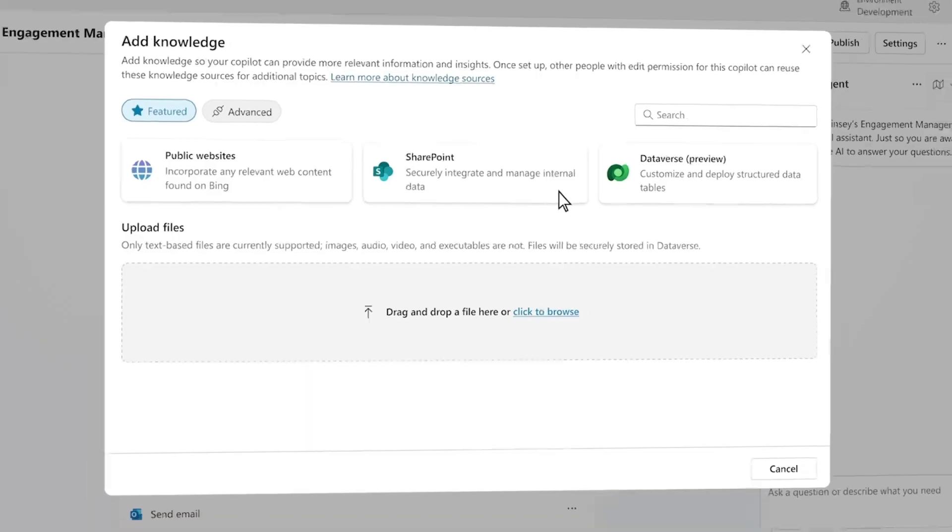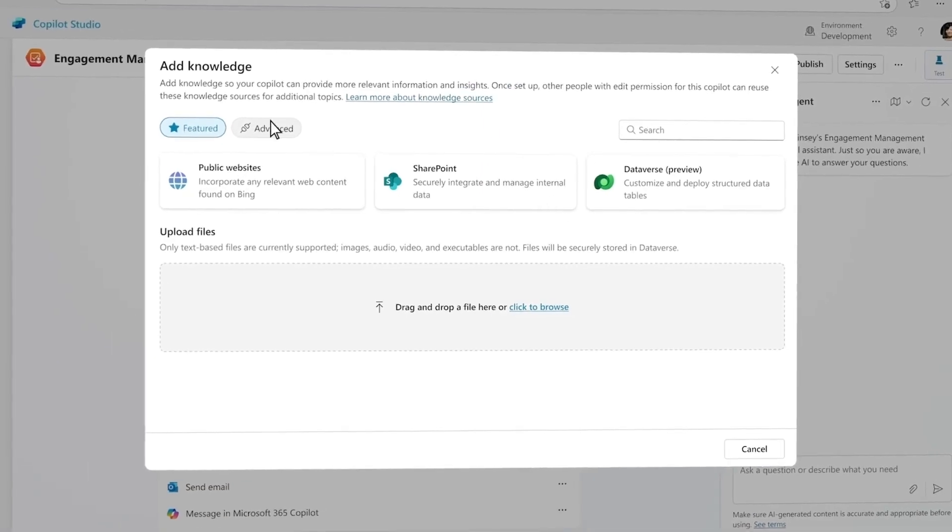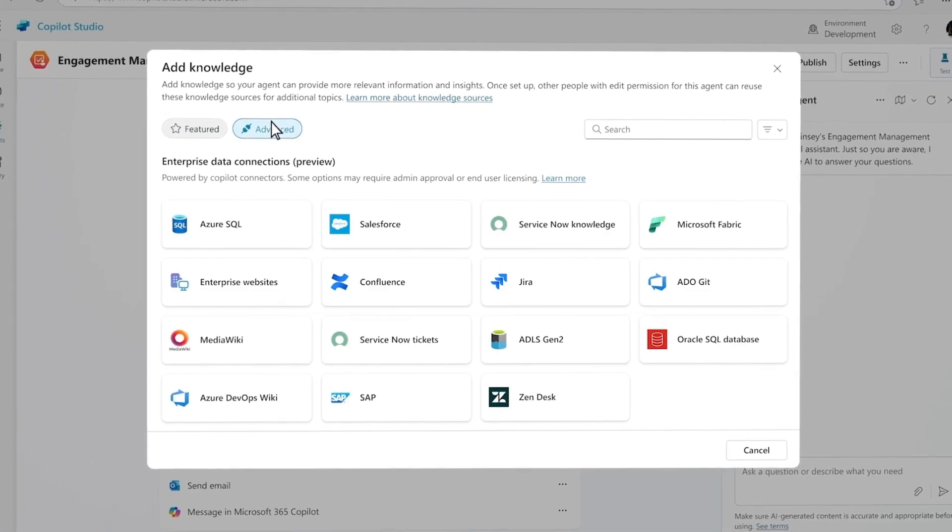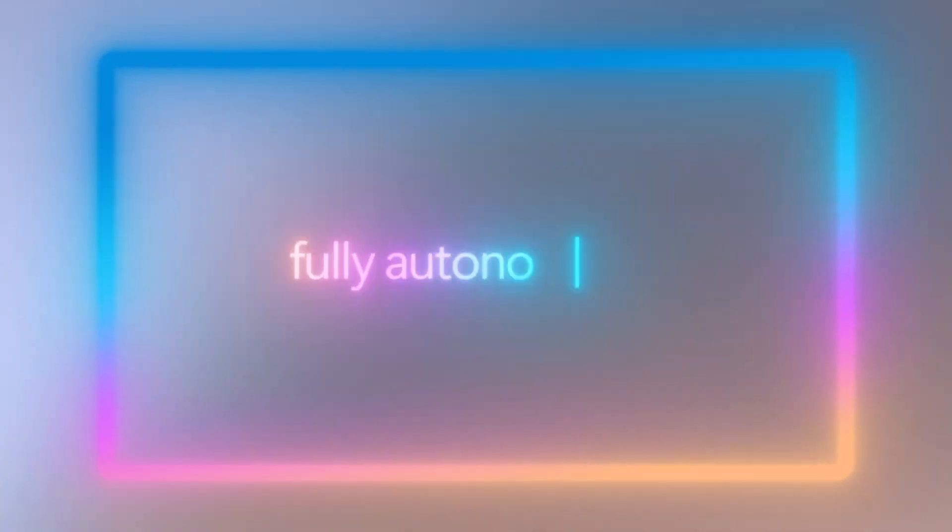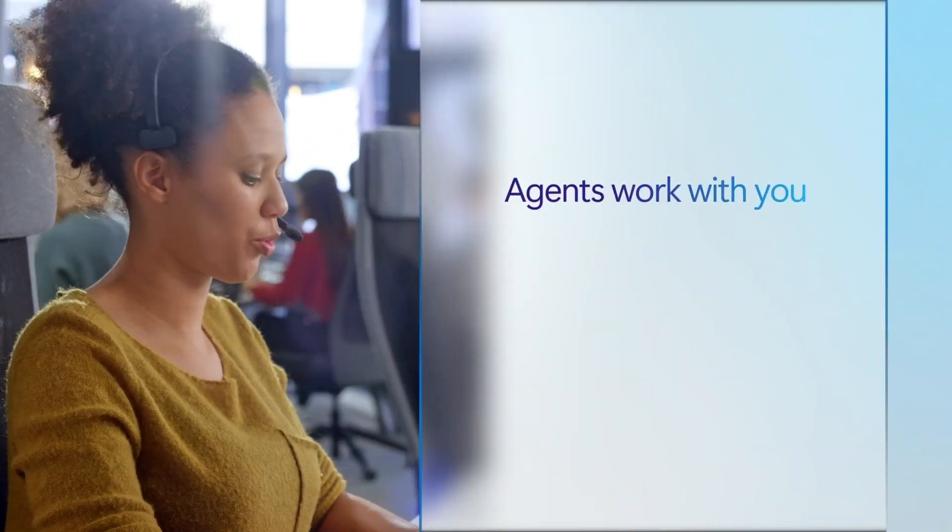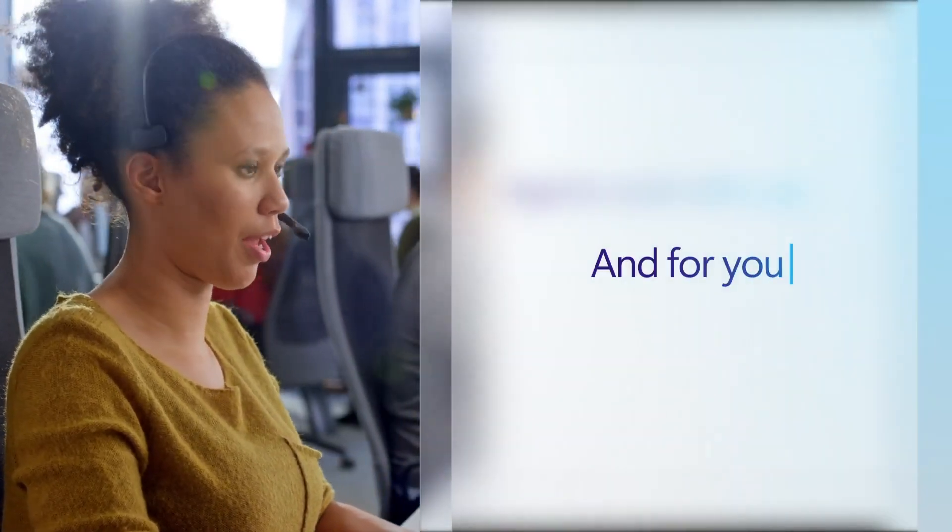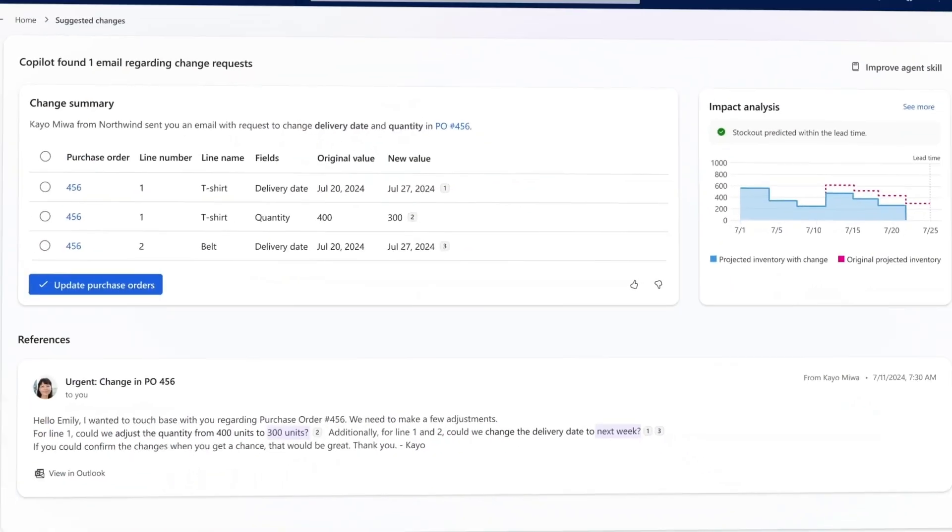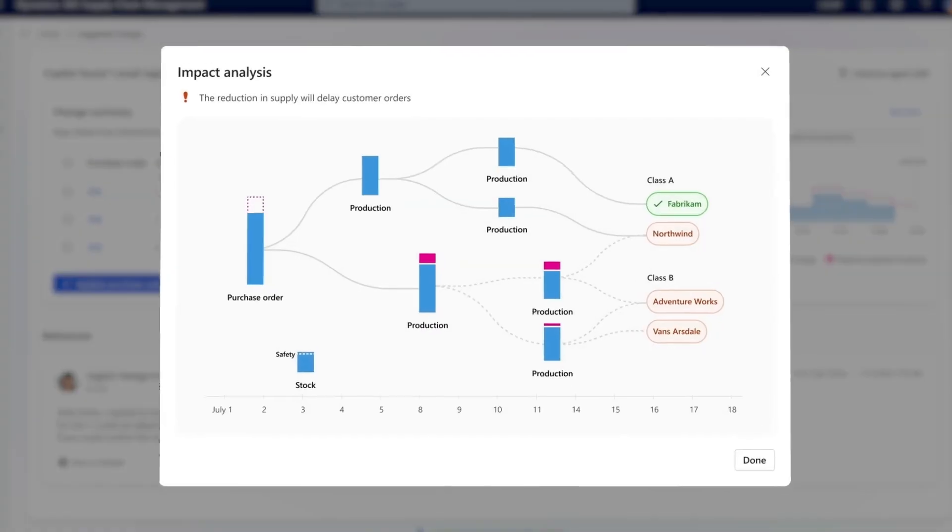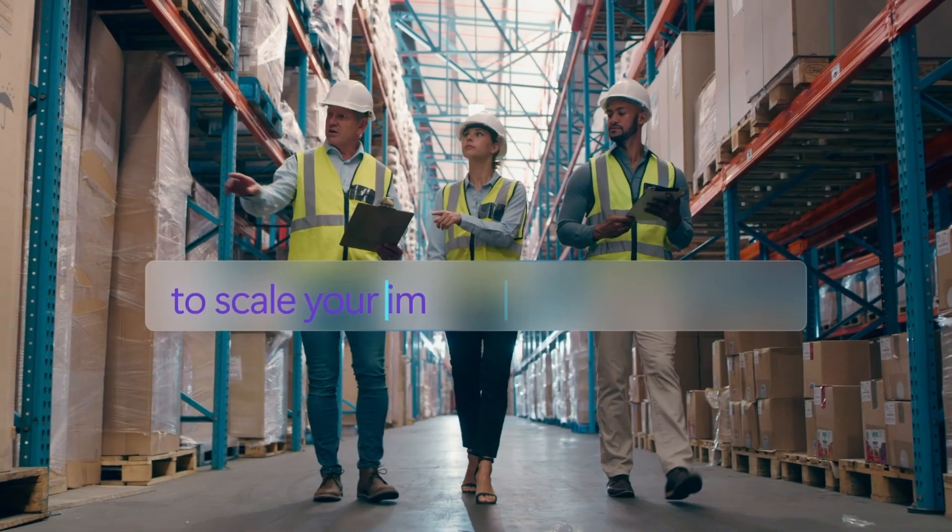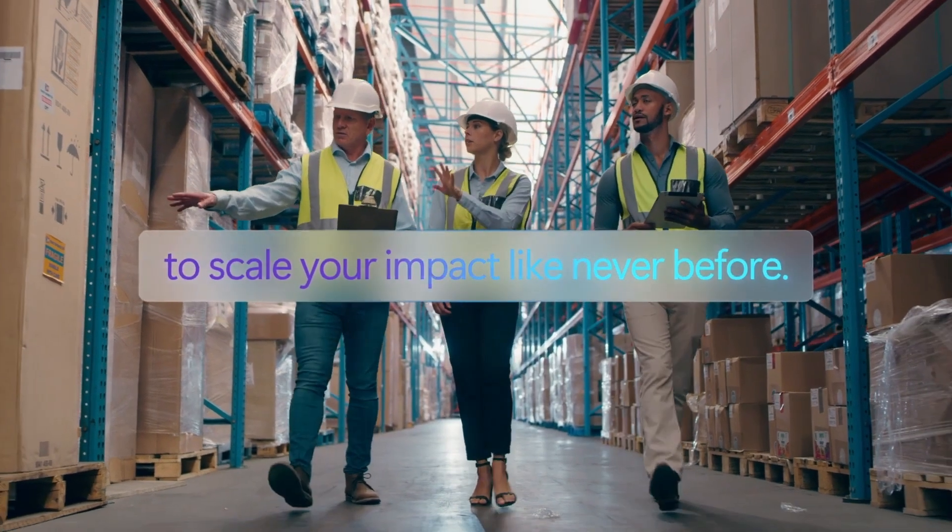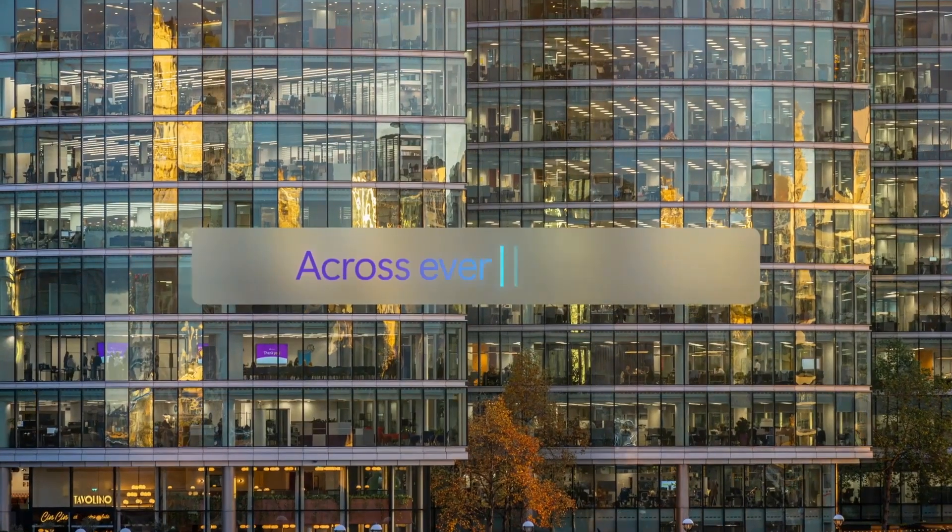I can imagine. They've got this new platform called Copilot Studio, and they're pitching it as a way to build AI agents, you know, piece by piece. Interesting. Like, imagine needing an AI agent to handle customer service inquiries. Okay, I'm picturing it. You could theoretically use Copilot Studio to build one, step by step. Wow, that's wild.